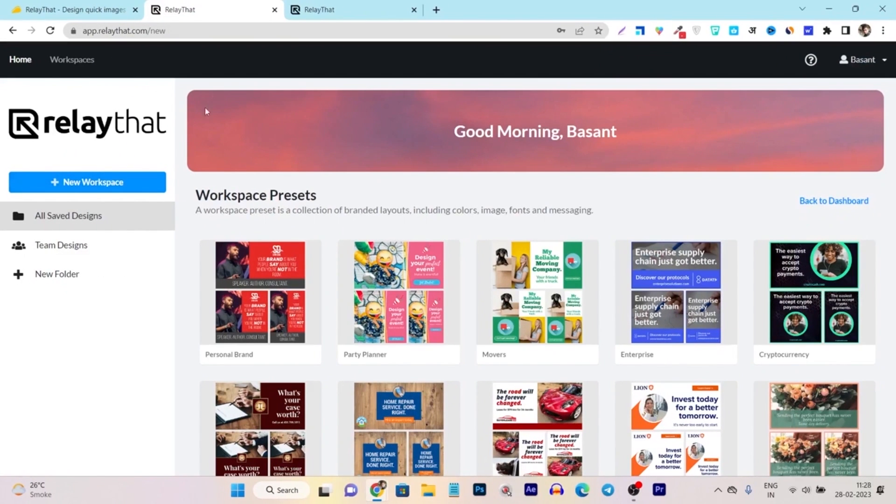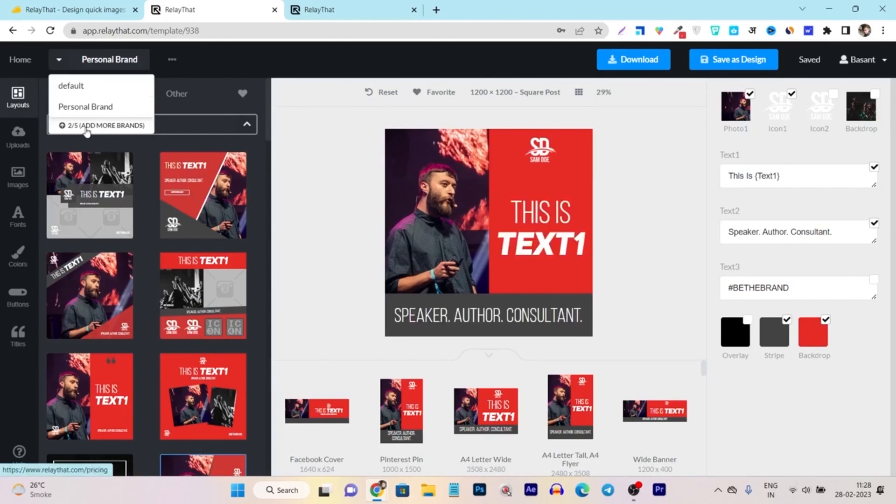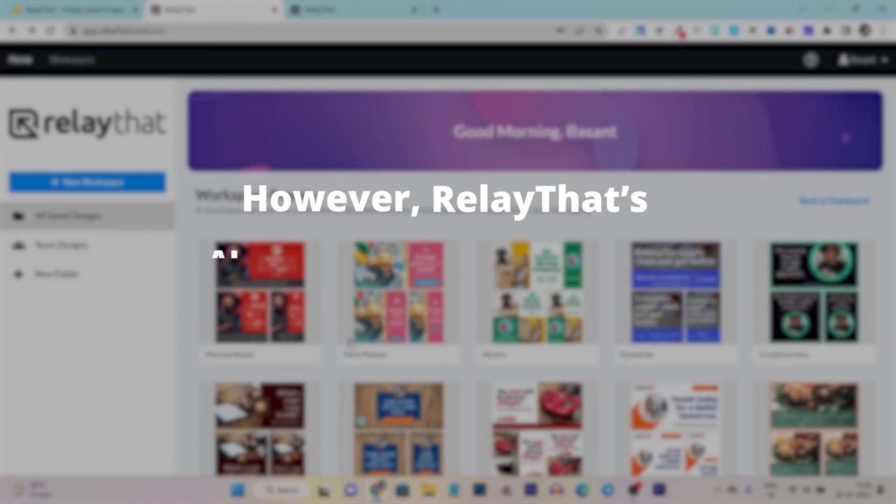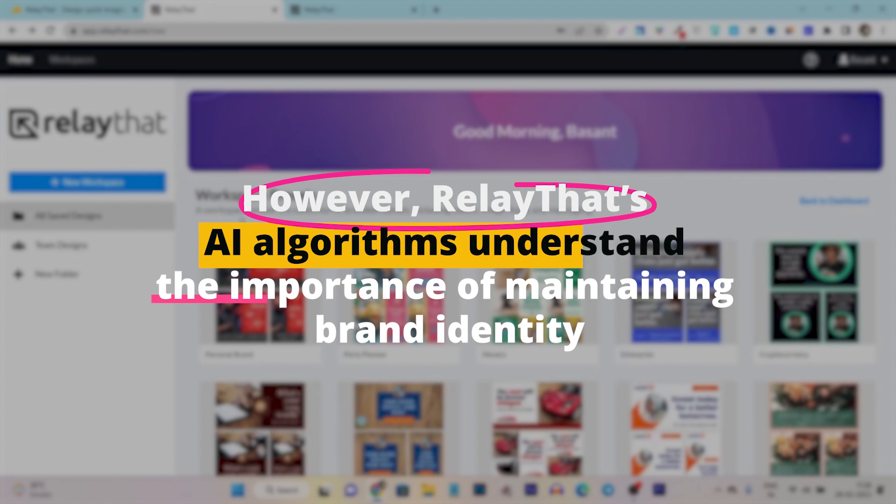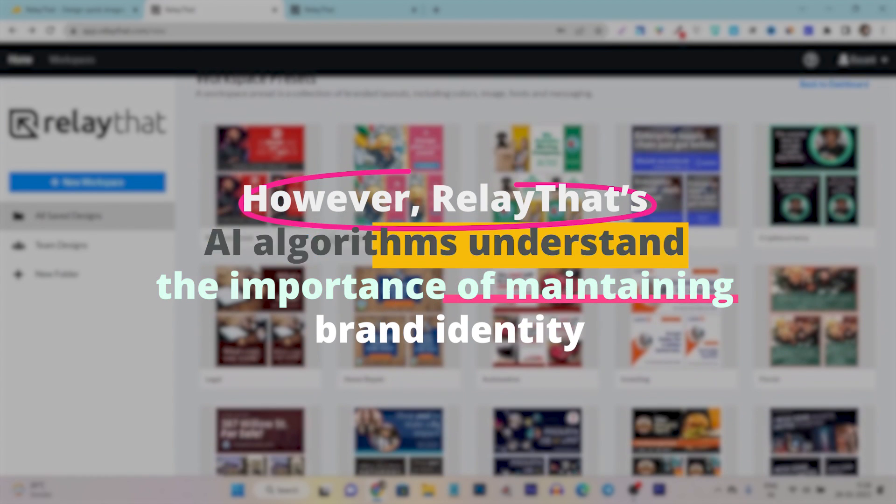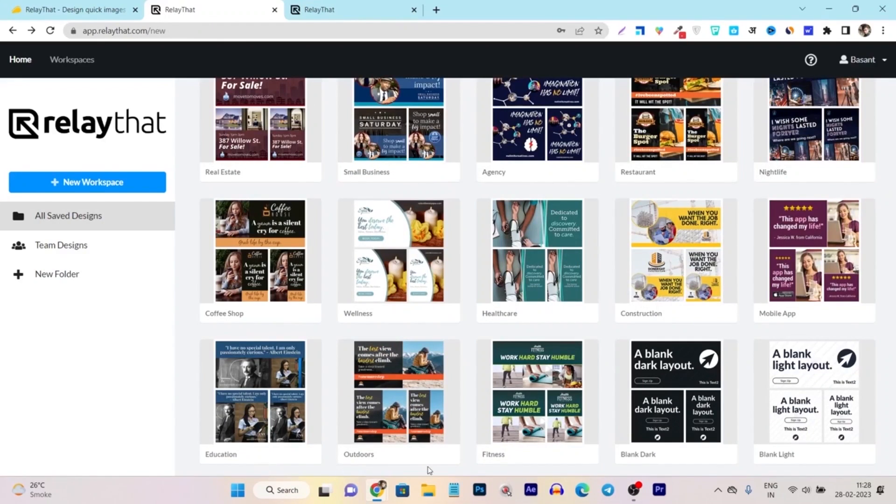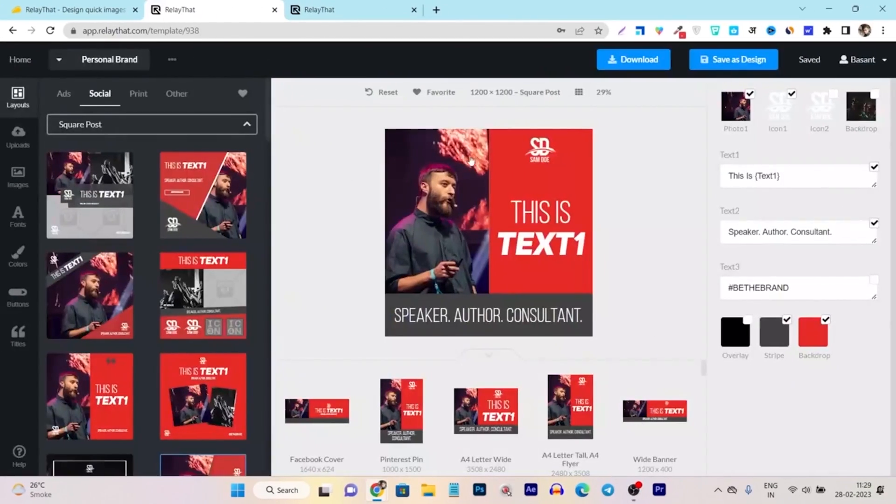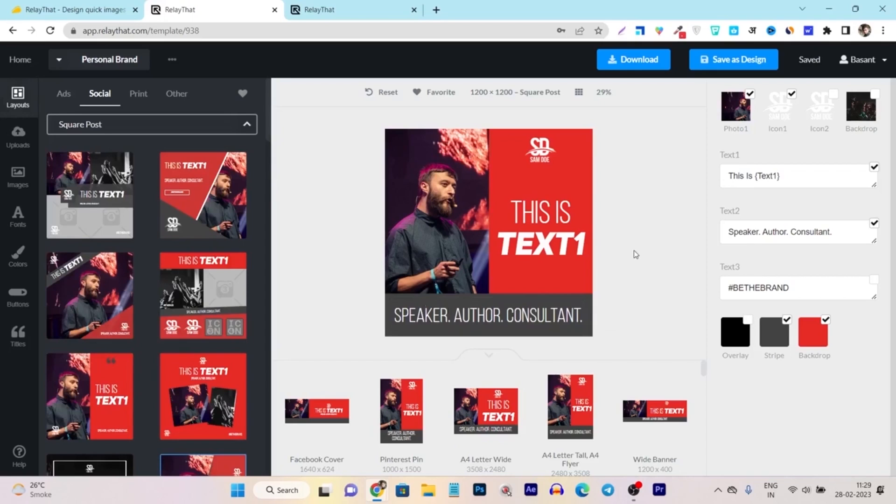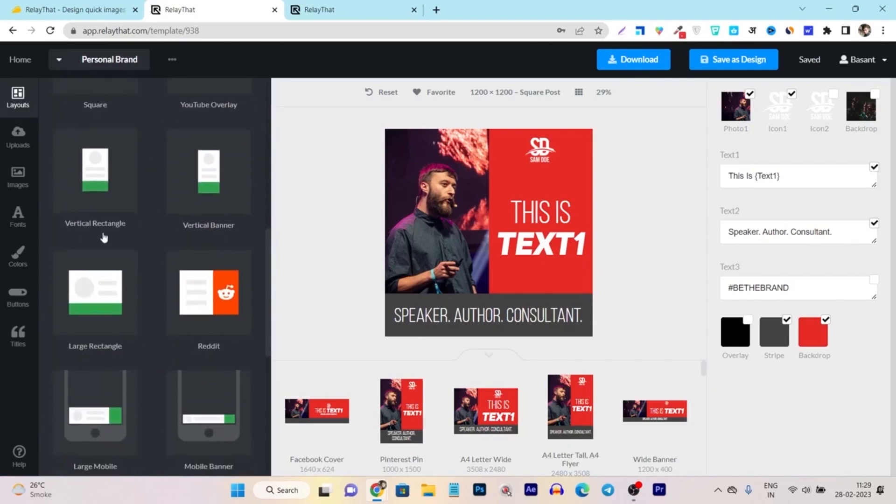What truly stands out is its commitment to brand coherence. With the vast number of platforms and design specifications, ensuring a unified brand image can be daunting. However, RelayThat's AI algorithms understand the importance of maintaining brand identity. The designs it auto-generates not only fit the required specifications, but also align with the brand's visual language. It eradicates the challenge of starting every design from scratch, allowing designers to tweak AI's suggested designs to perfection.